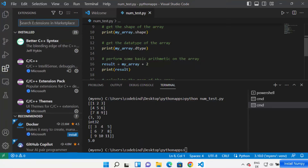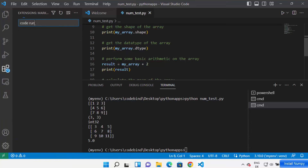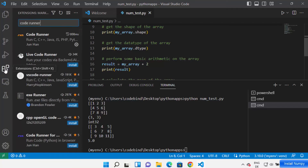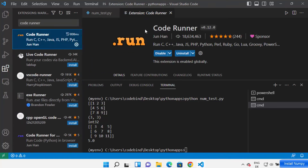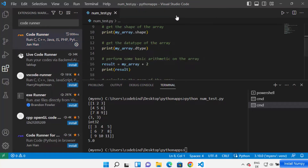You can also install an extension called Code Runner. Click on Extensions and search for 'Code Runner', which is a very popular extension for running various kinds of code. Click on Install. Once installed, you'll be able to see a Run button in the top right corner.